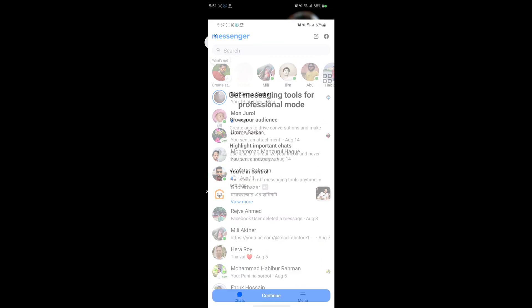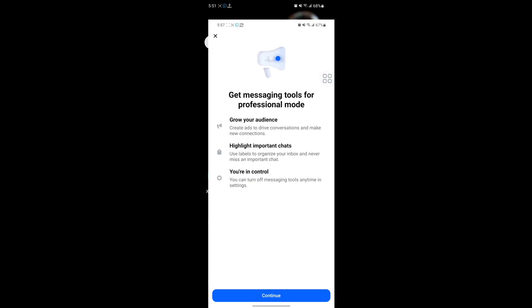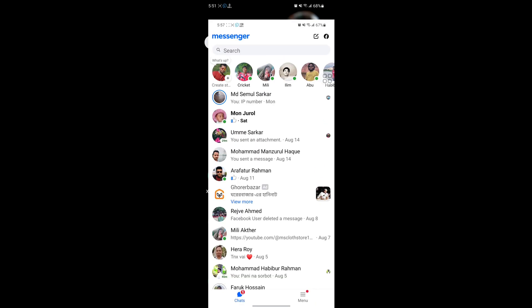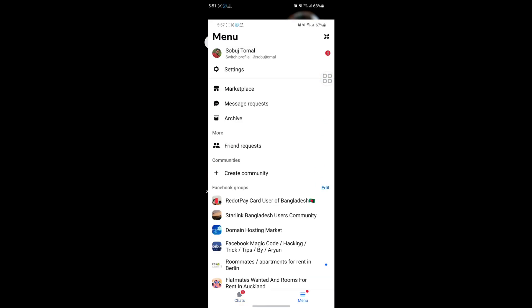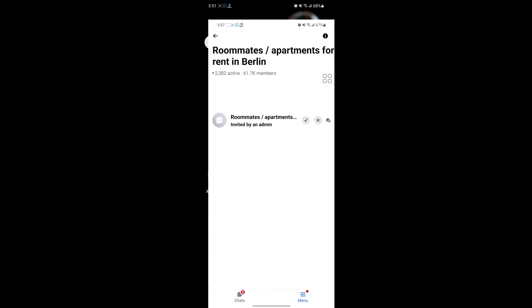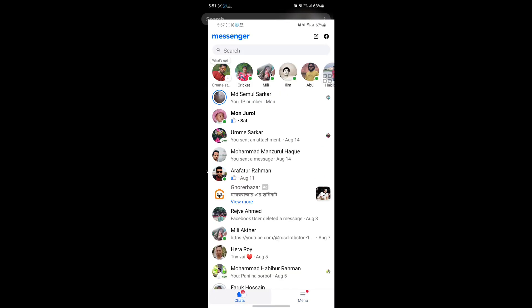In this video I'll show you how to fix messenger story or stories not showing problem. For solving this problem, tap on and long press on messenger.